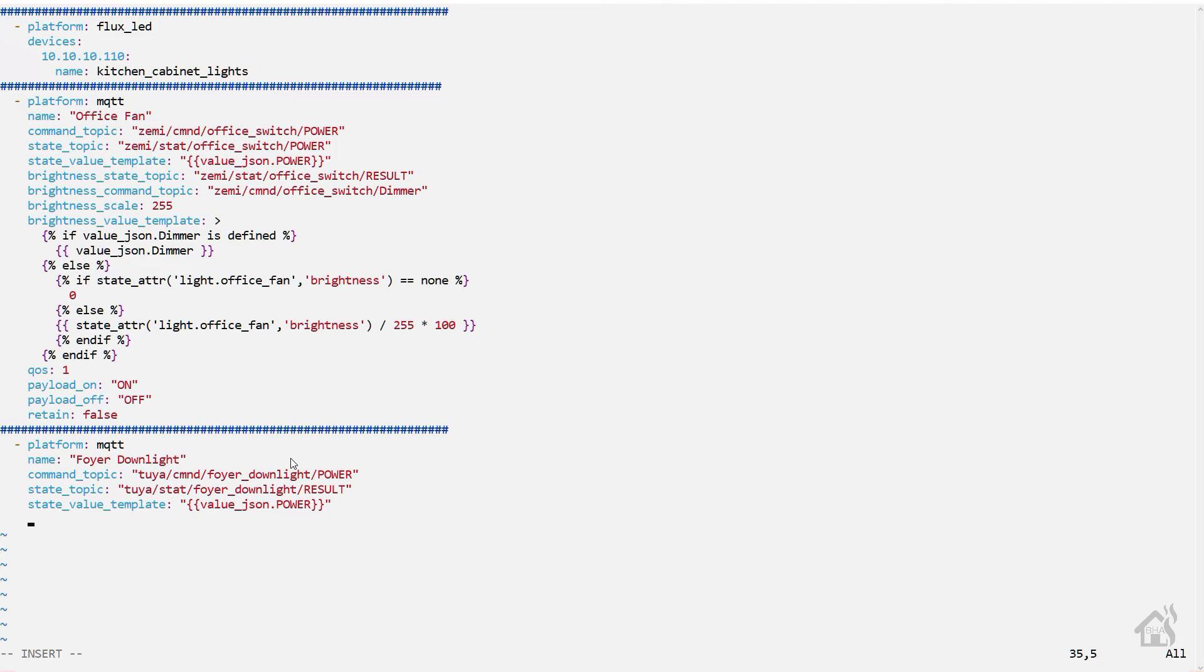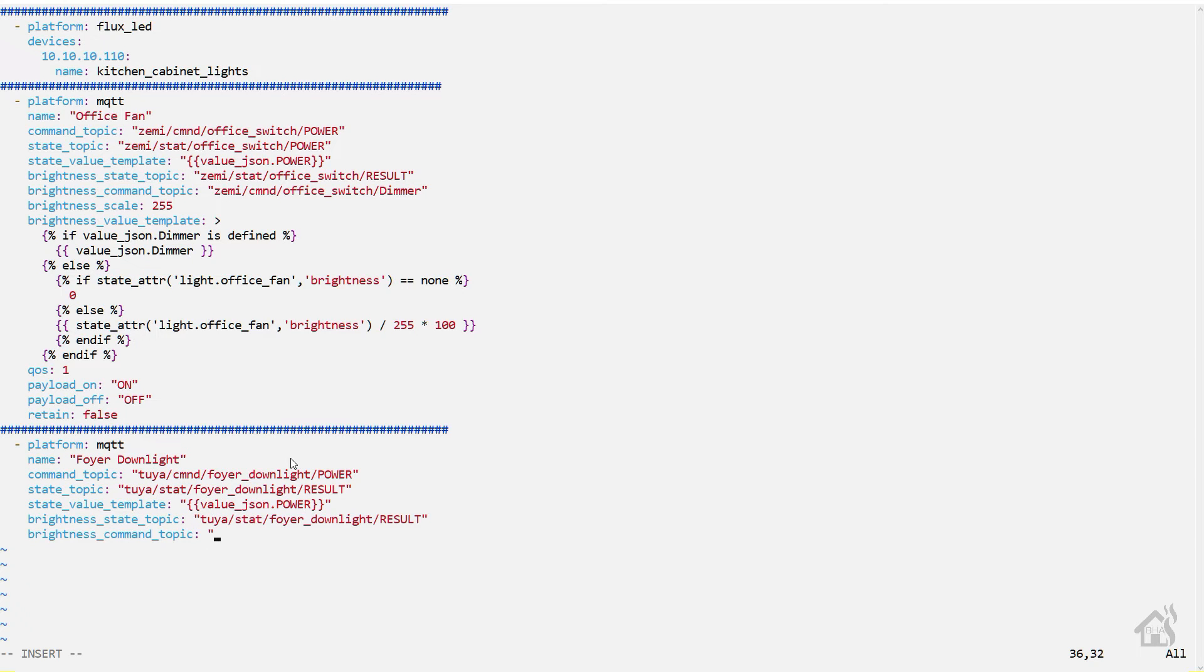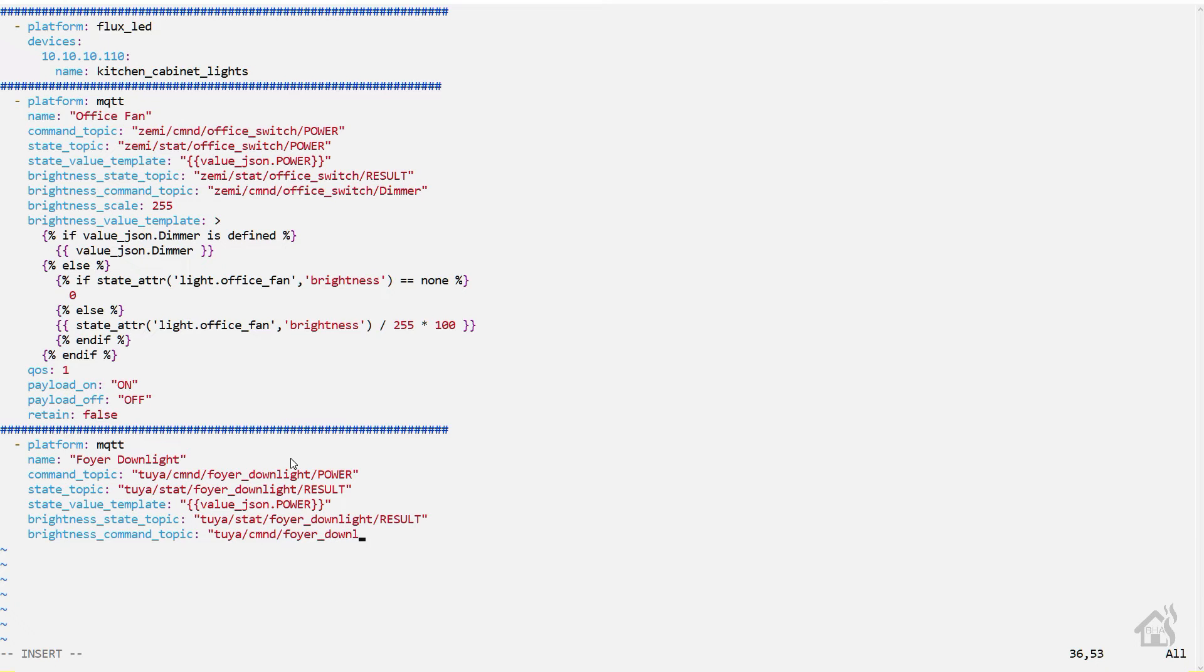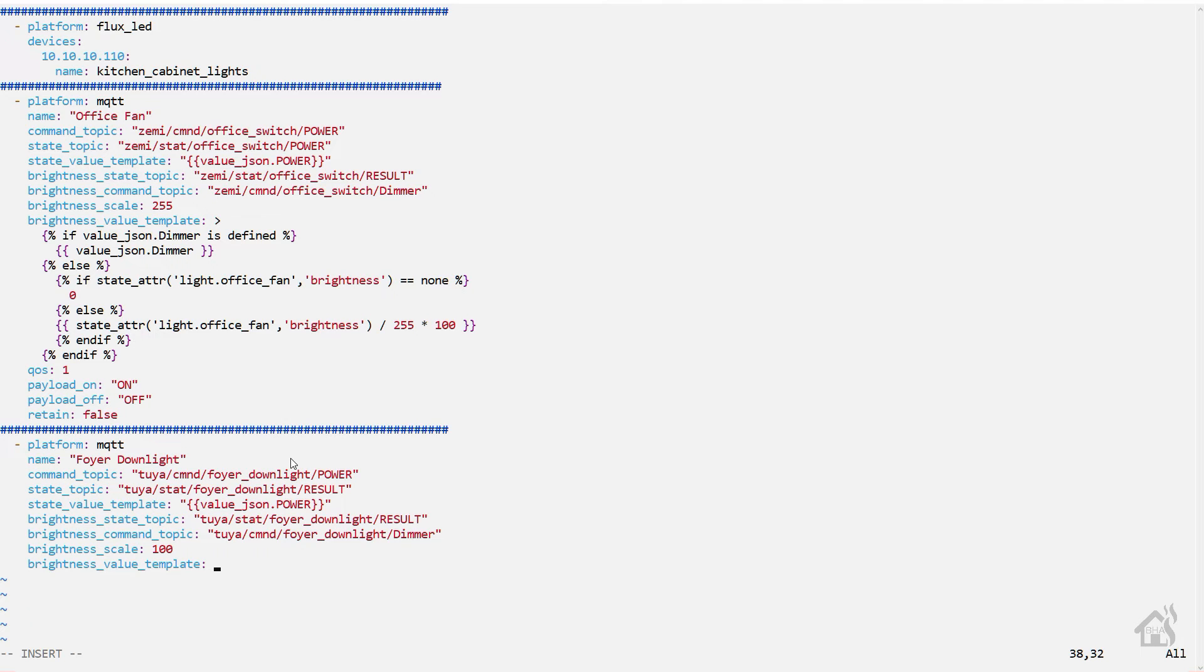All right, brightness state topic should pretty much be the same as the regular state topic. And the brightness command topic - instead of power at the end it will say dimmer. Brightness scale - I think by default the scale is 255, so I think for these lights it's just 100, so I've changed that to 100 here.